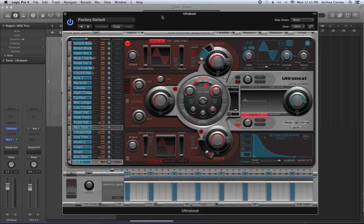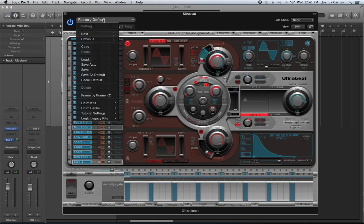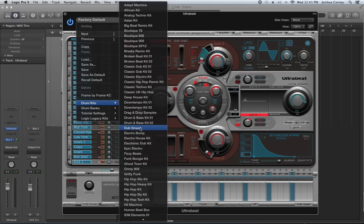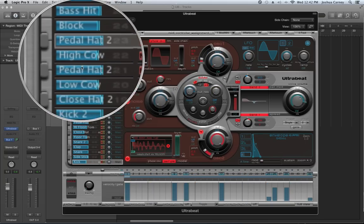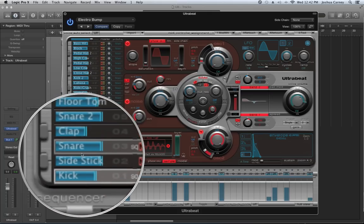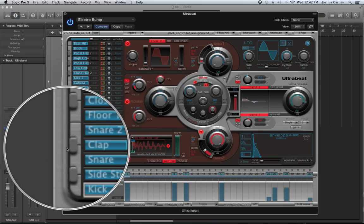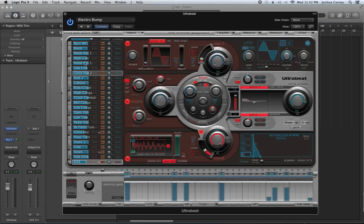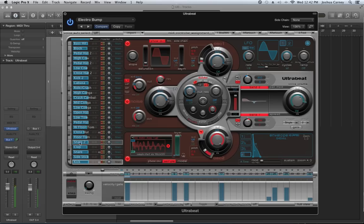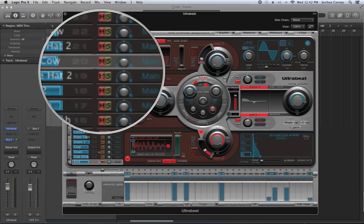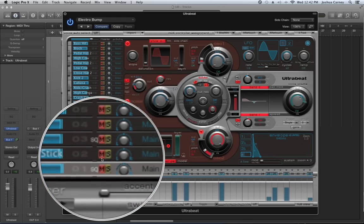Let me choose a different preset — this default is kind of boring. I'm going to use one under drum kits called Electro Bump. When it loads, you get a whole new set of sounds, each assigned to a particular key on the keyboard. The blue bars actually serve a purpose — the blue bar represents the volume of each voice. So I can pull down my kick drum to make it quieter, or pull up the snare or clap. You can also mute or solo each voice or sample.